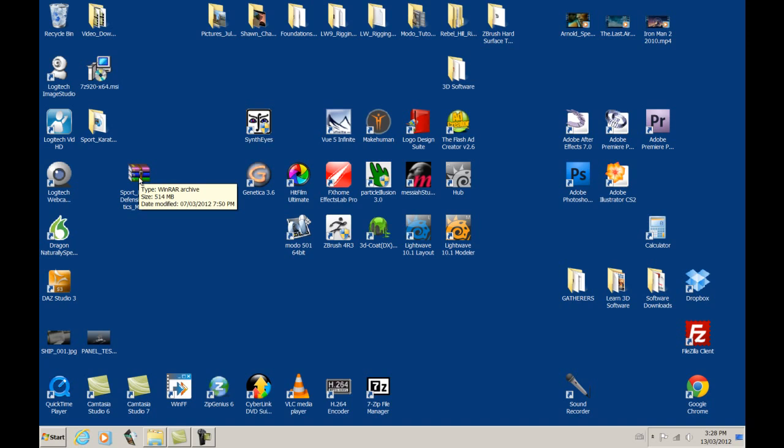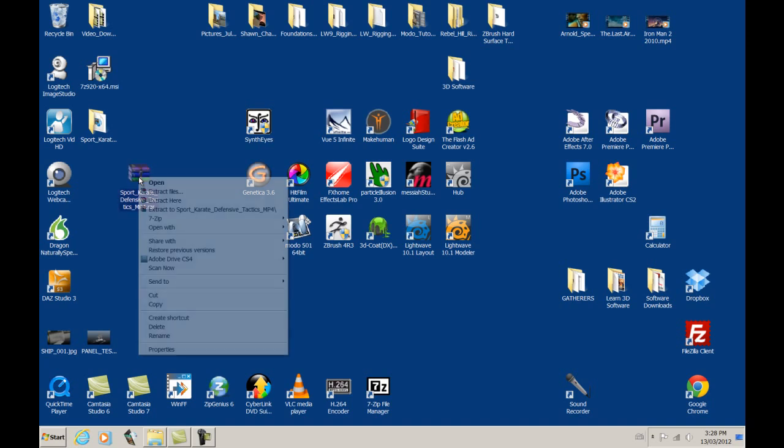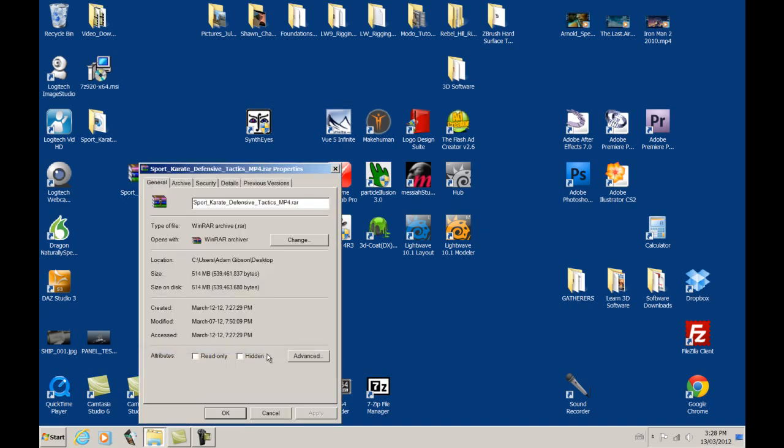If you right-click on that and go down to properties, you will see it says size, and it says 514 megabytes, but it goes right down to the bytes and size on disk. These numbers here, right down to the last byte, they have to be exact at your end.